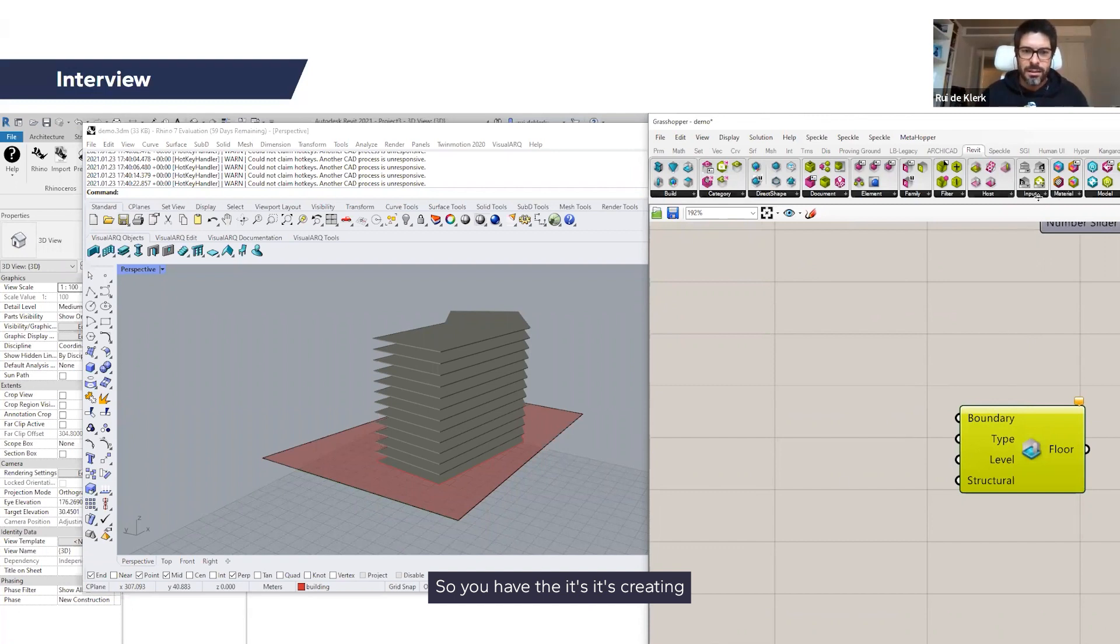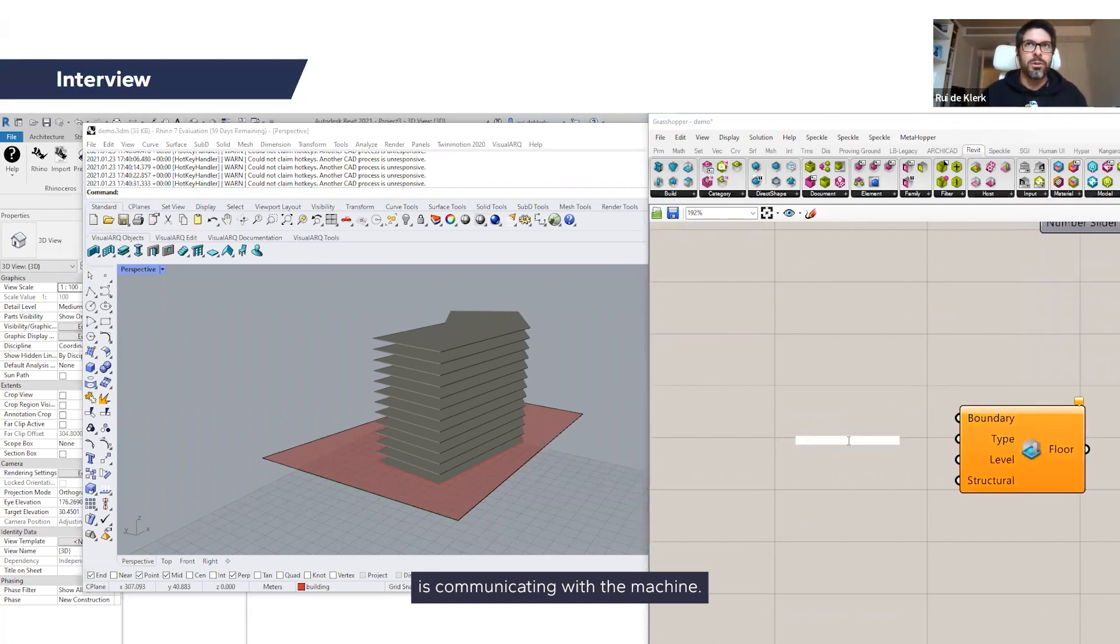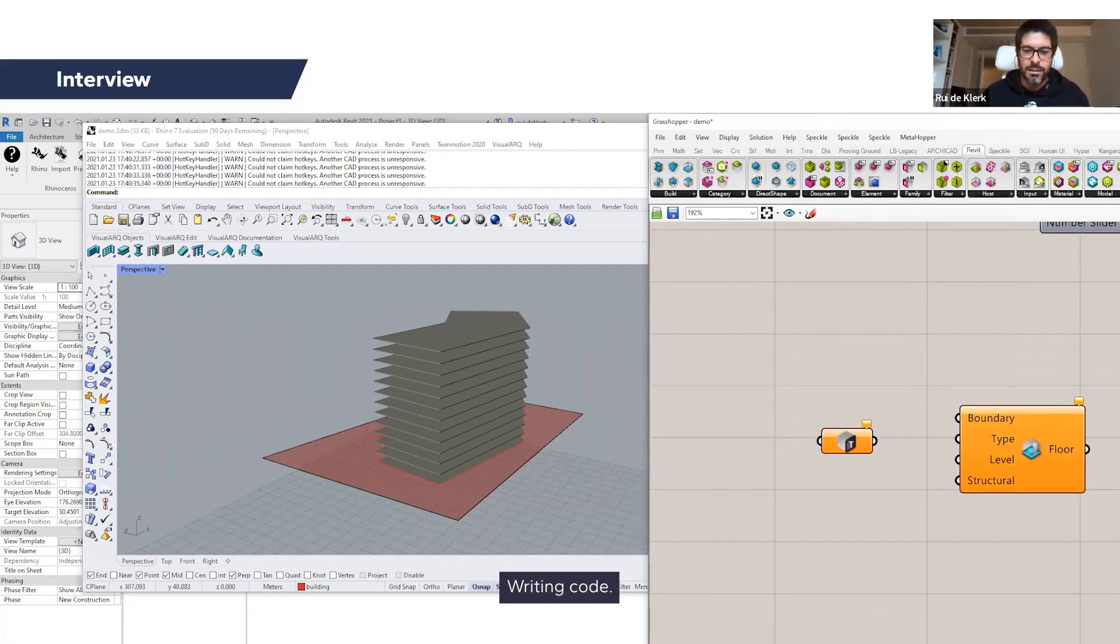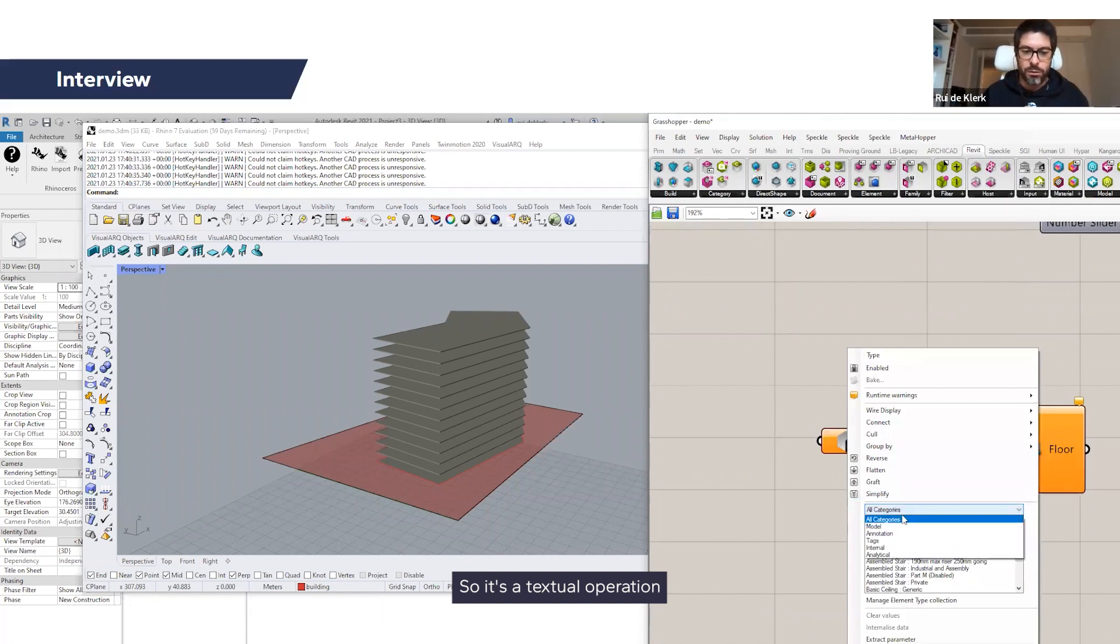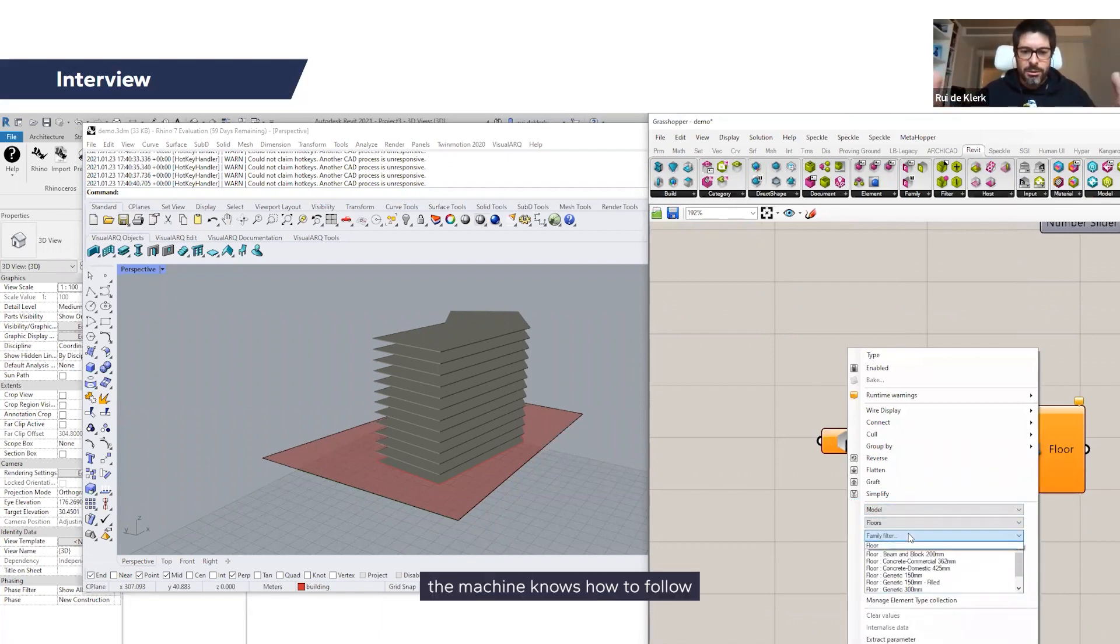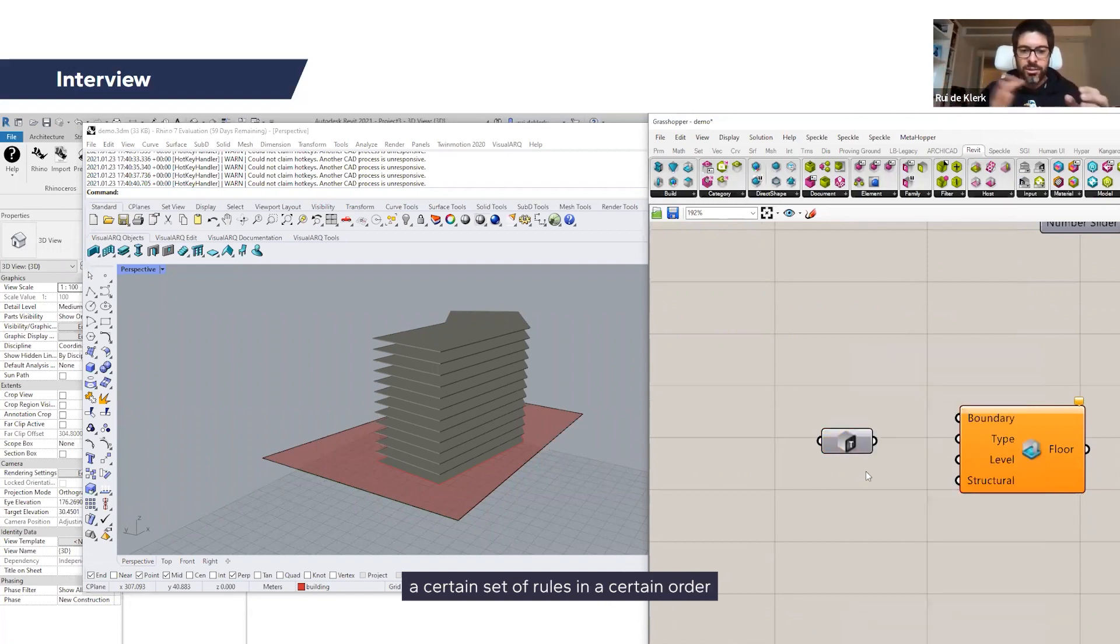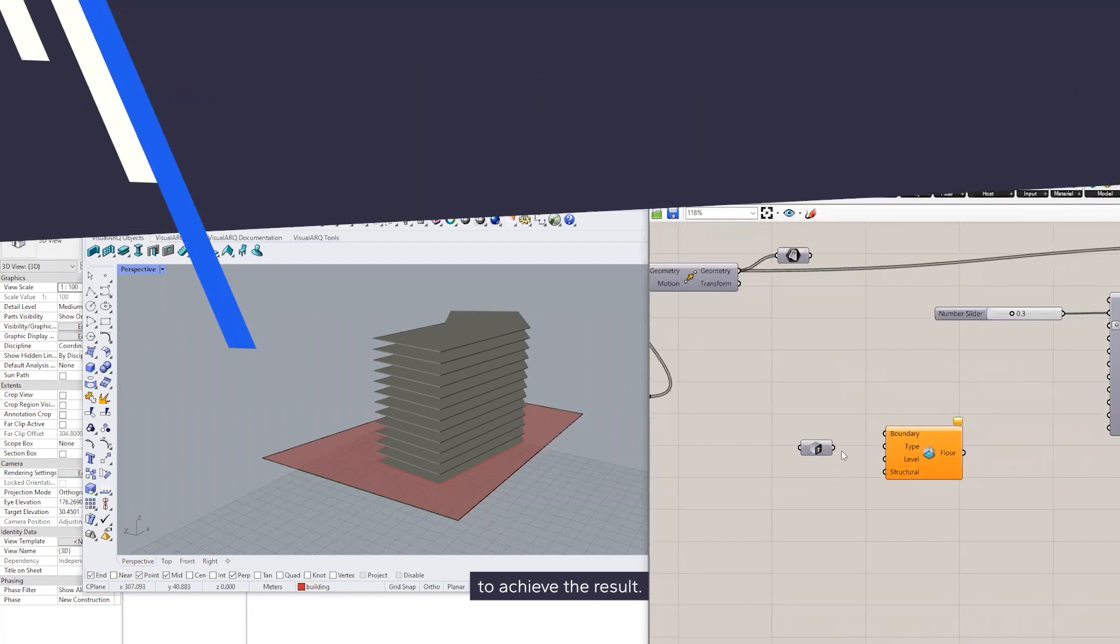It's creating, it's communicating with the machine, creating a program, writing code. It's a textual operation so that the machine knows how to follow a certain set of rules in a certain order to achieve a result.